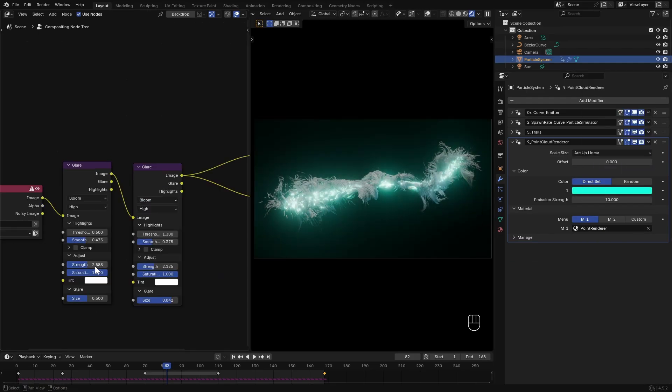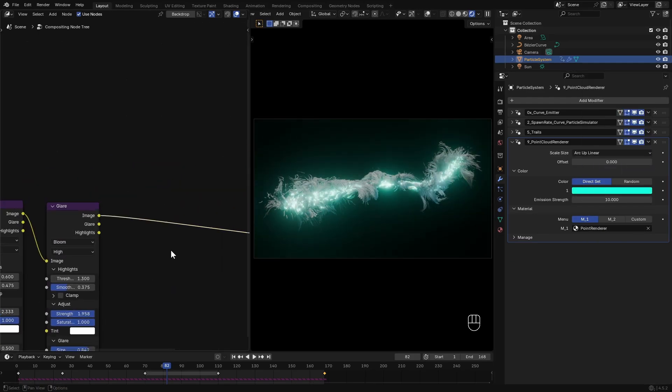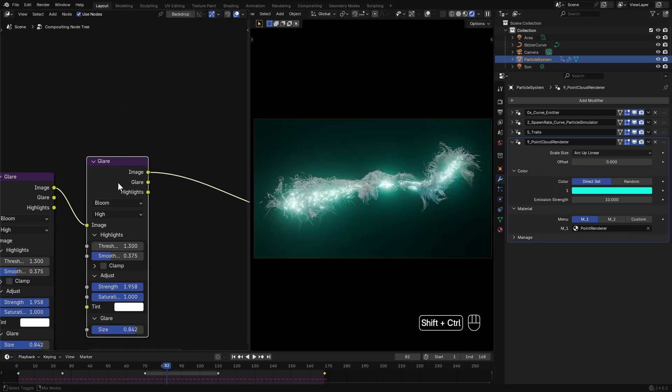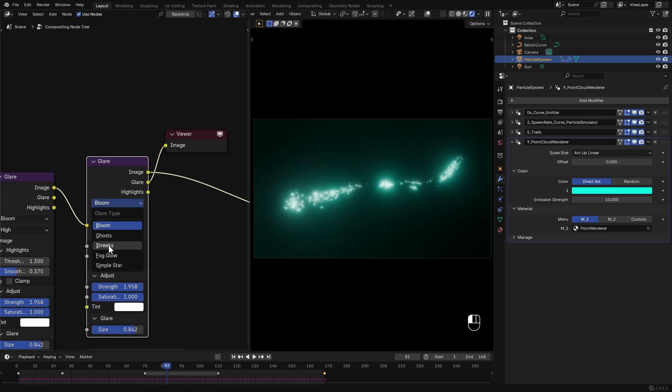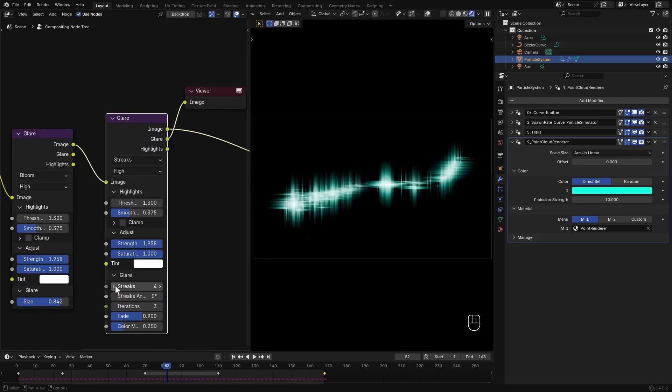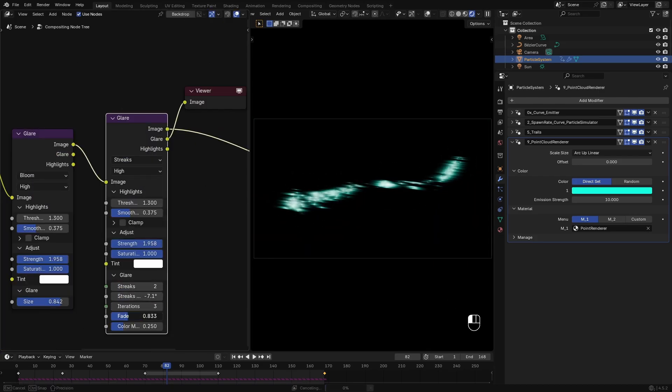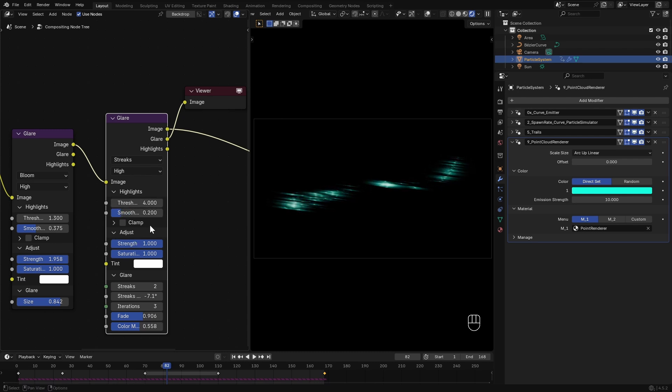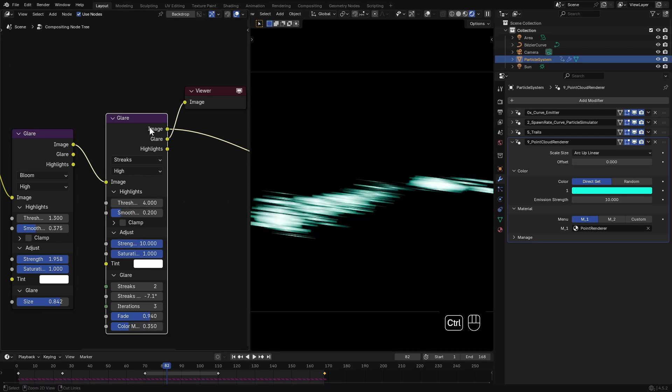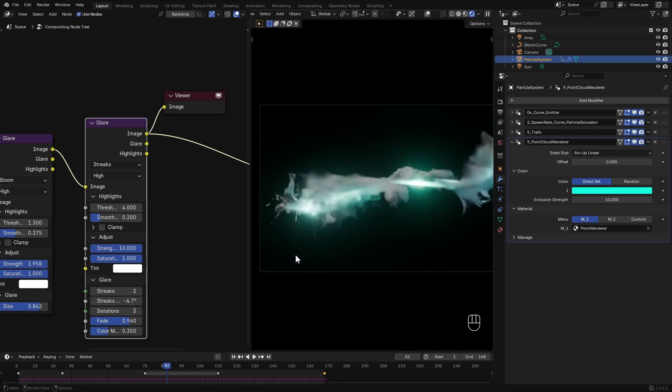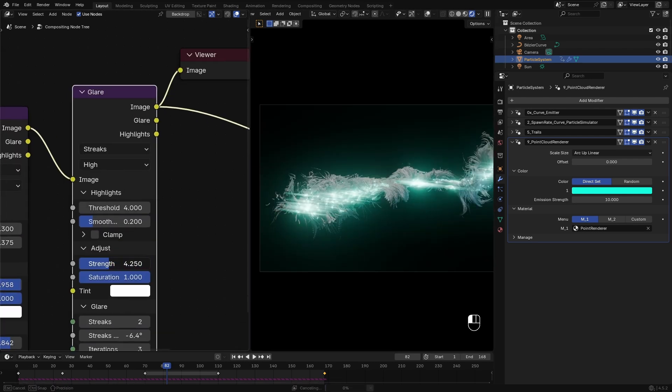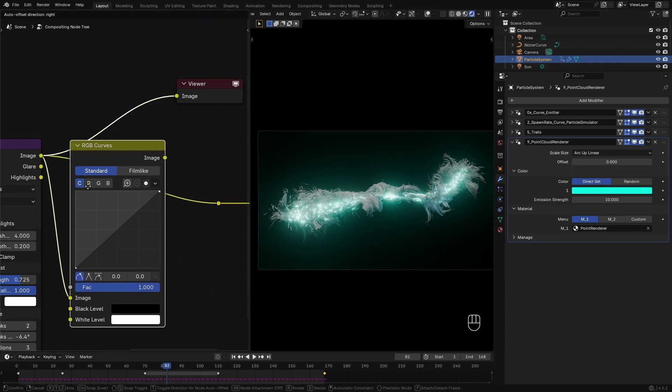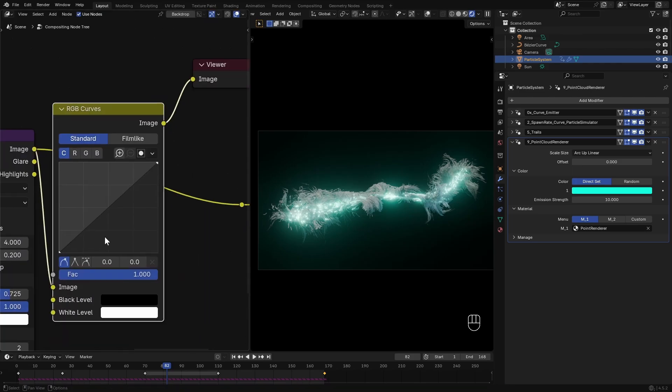I adjust the values a bit more, then I make a copy of this, set it to Streaks, adjust the angle and play with some other settings to add a subtle streak effect. After that I'll add an RGB Curves node to boost contrast.